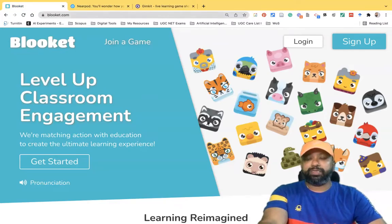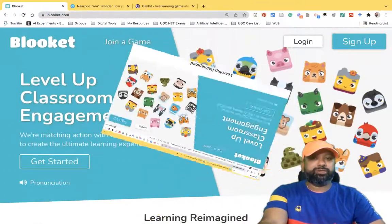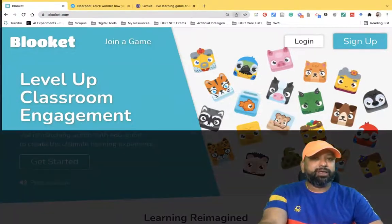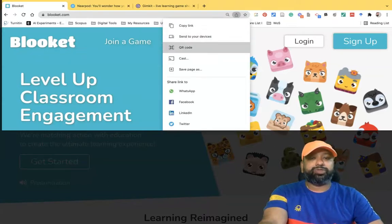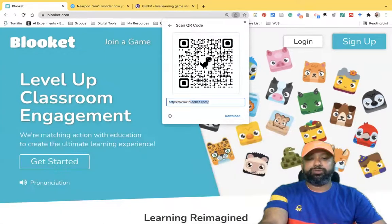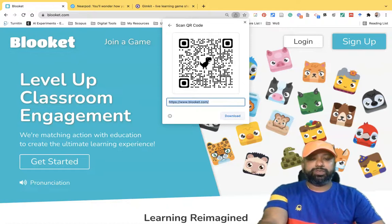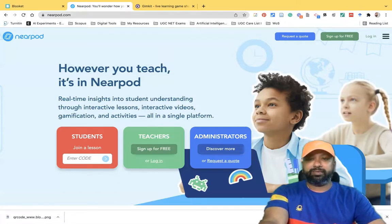Once again I'm going to demonstrate with another web page. I am moving to the BlueCut website, bluecut.com. I like to download the QR code of this web page, so I'm going to click the share option. Once I click there, I can find the QR code option. Once I click QR code, we can easily find the URL ID — and for this URL there is a QR code.